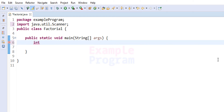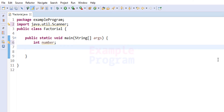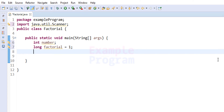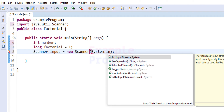Inside the main method, we will declare the variables we are going to use. The first variable stores the number entered by the user, and I'll call it 'number'. We also need a long type variable called 'factorial', initialized to 1, to store the calculated factorial value. Then we create a Scanner object called 'input', passing in System.in as the input stream.